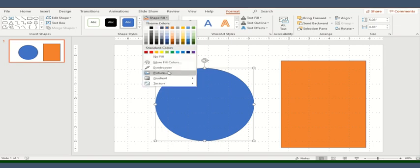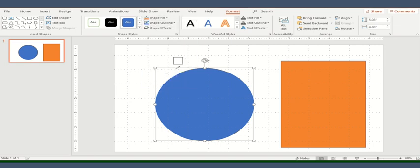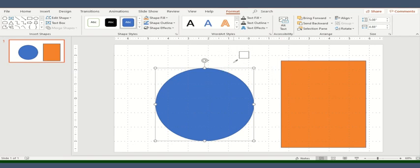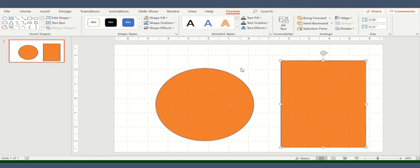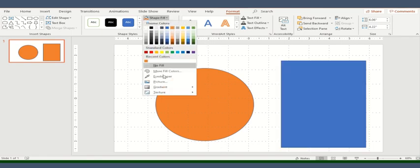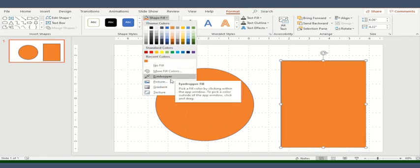I'll go here, select eyedropper and you can pick the color from anywhere around the slide. For example, you have inserted a picture as a background and now you would like a shape to be of colors which are available in that picture. So you can easily select this eyedropper. I'll go here, I'll select this. See, now my shape has become orange which was the color of this rectangle. So it's perfect and it's easy to use. So this is the purpose of eyedropper.